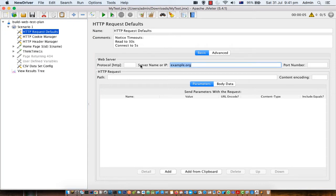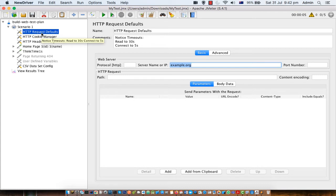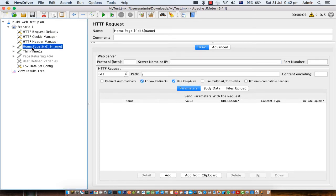So in that case what you can do is that instead of setting these values for all the requests you can specify these values in this element HTTP request defaults and then what happens is that all the samplers you can see the sampler here HTTP sampler or HTTP request.